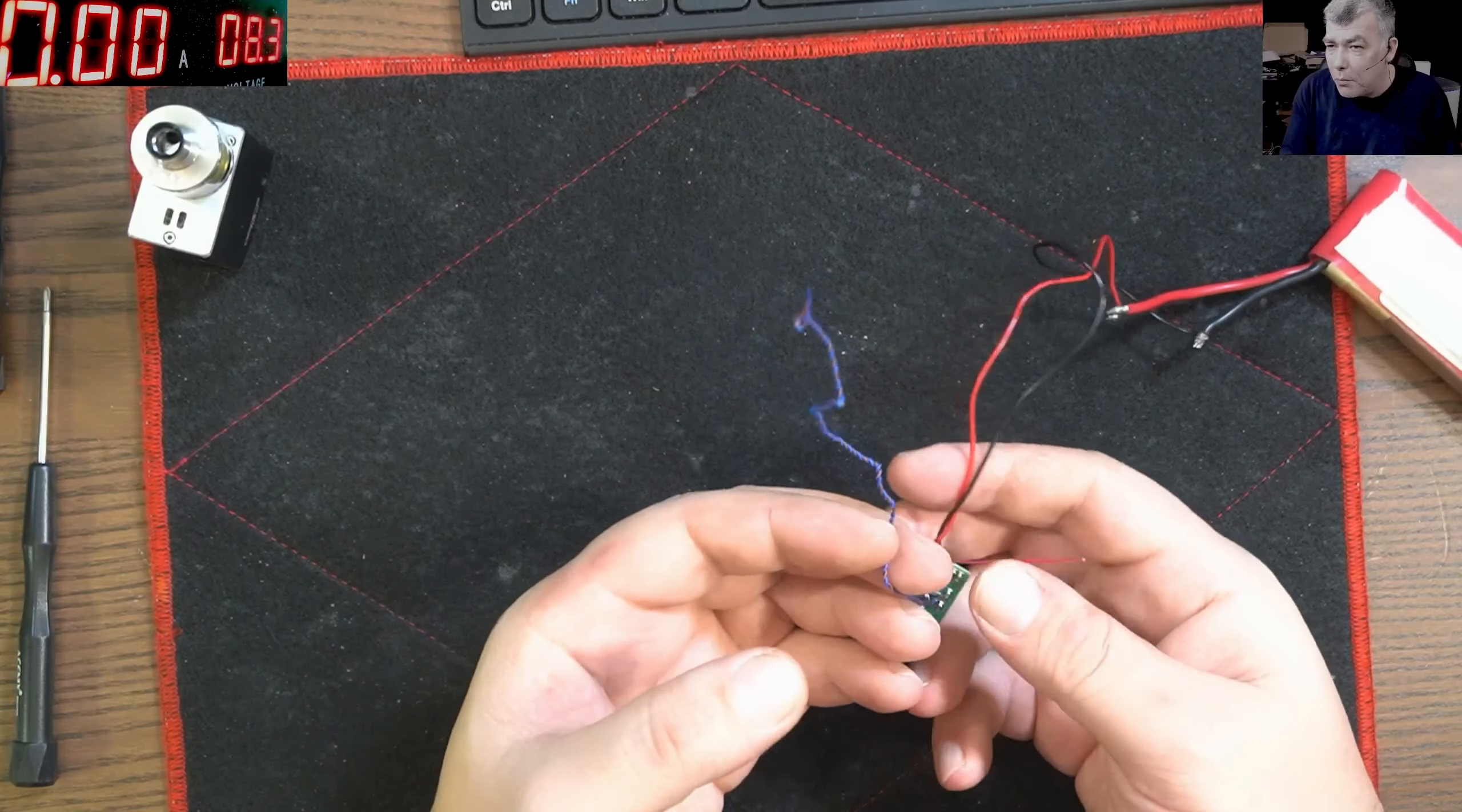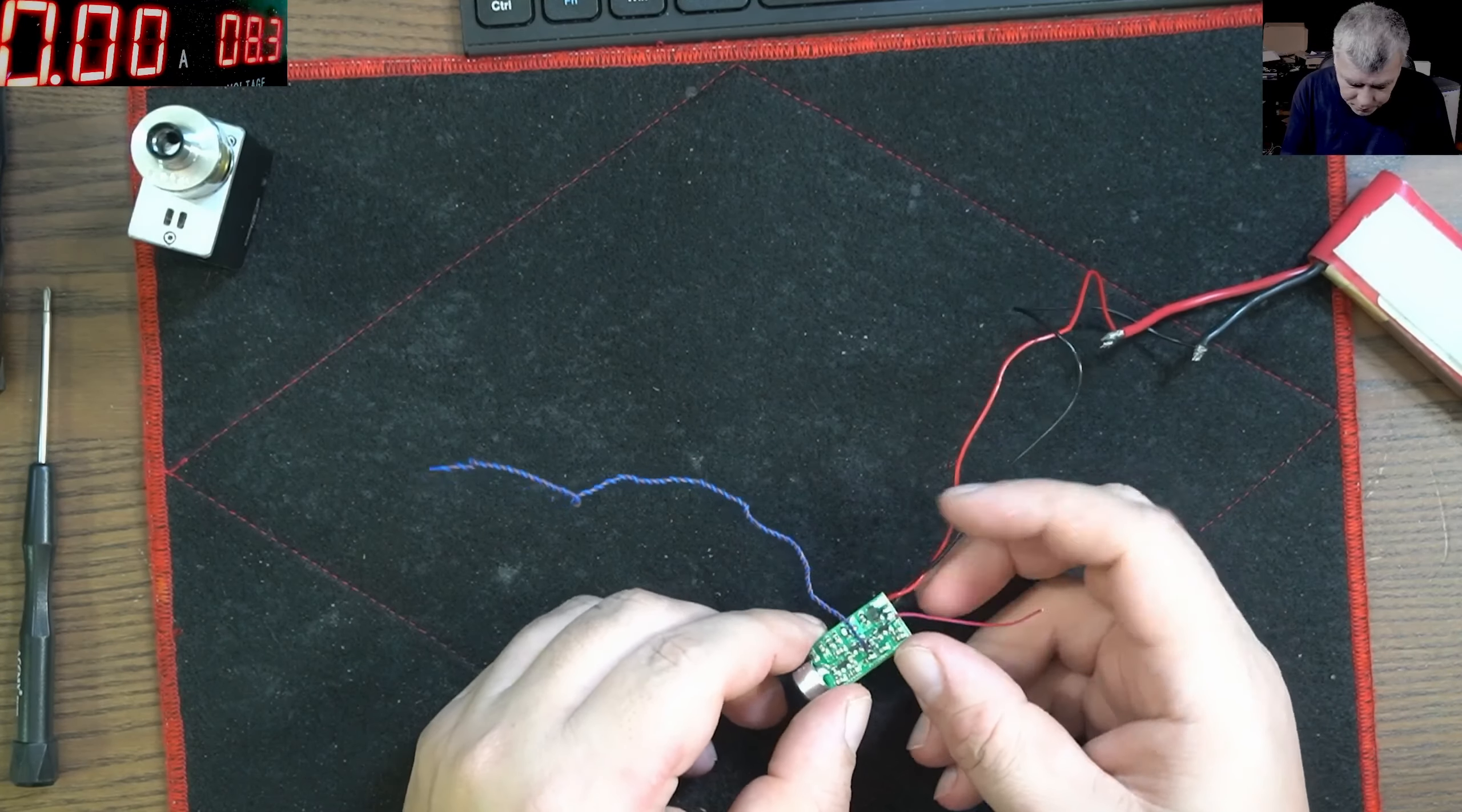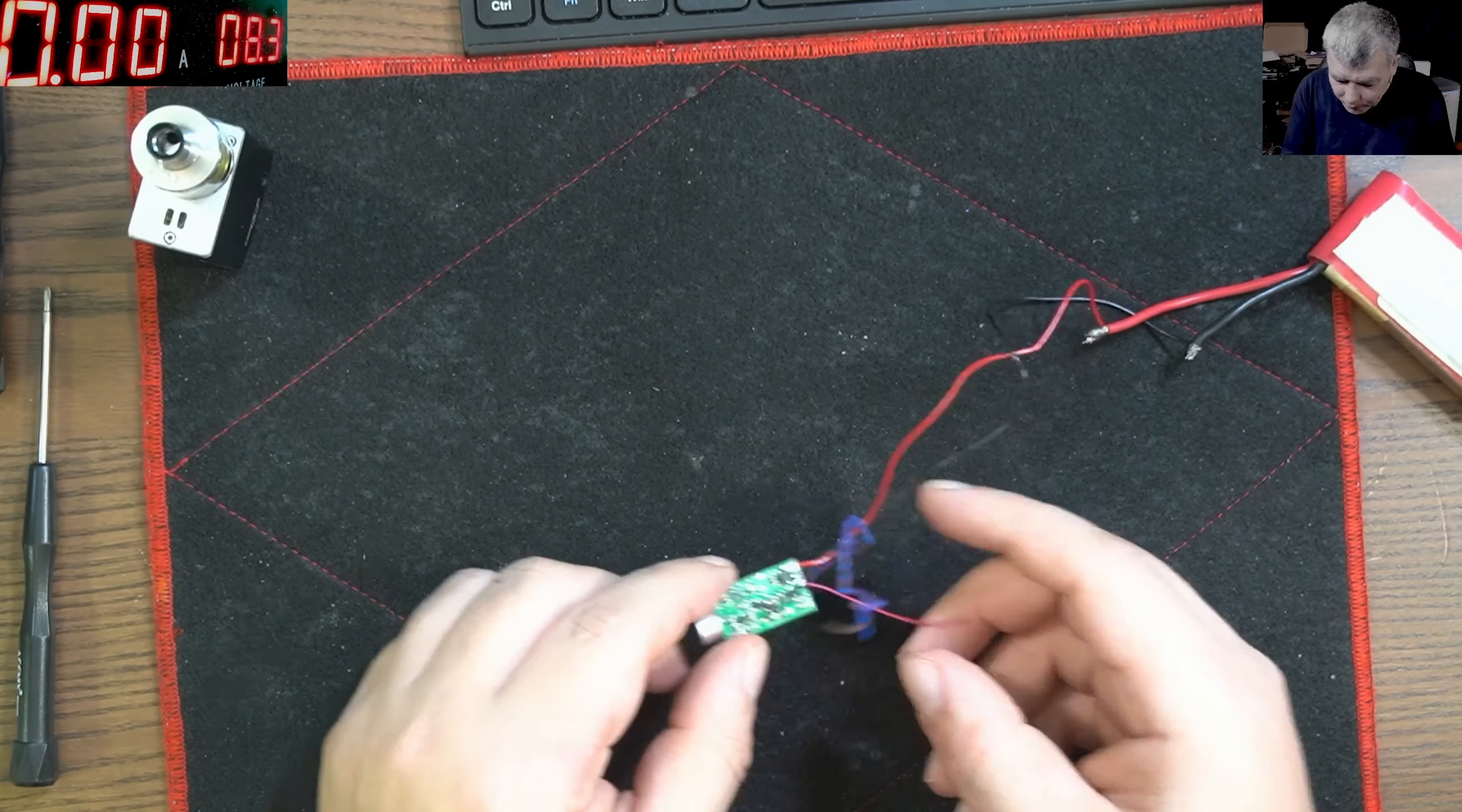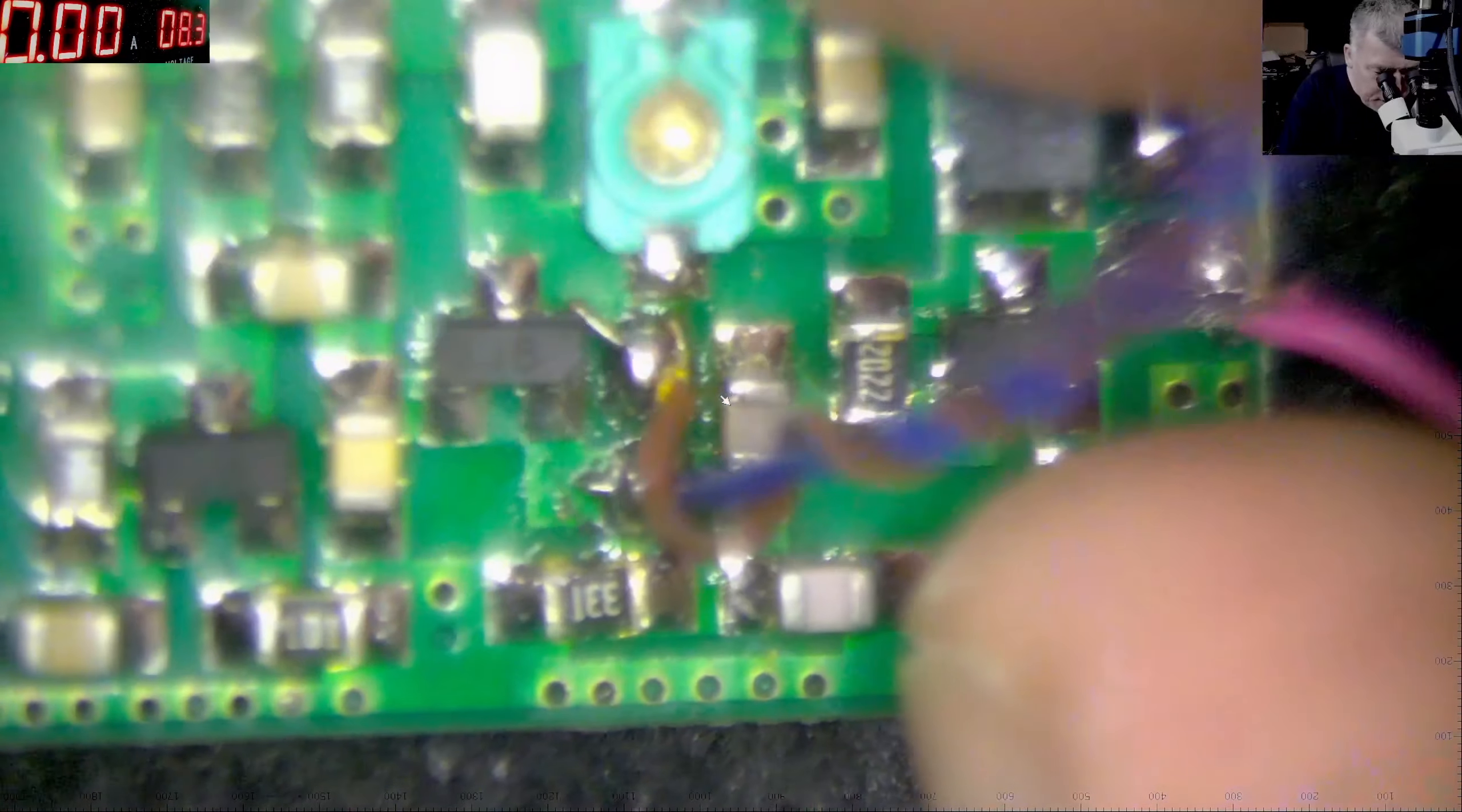This one, I suppose, it has like probably like 10, 15 picofarads. So I believe the original one was like that. Now, going further, you can experiment more with this kind of toy. This is a very nice toy.